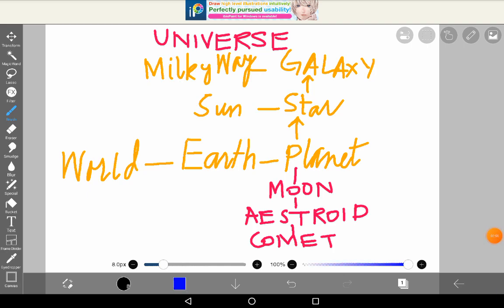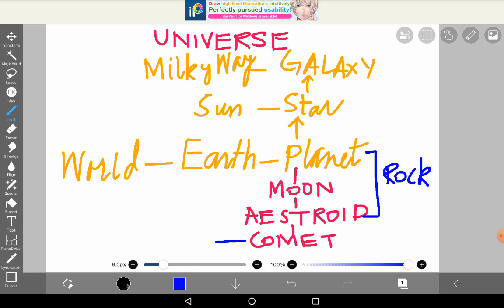The planet, moon, and asteroids are all made up of the same material — rocks and dust. Although we have gases and liquid on the Earth as well, but mainly the core or internal part is rocks. On the other hand, comets are made up of ice and dust. We will discuss this in detail later in the next part.